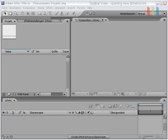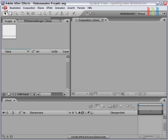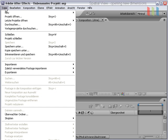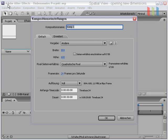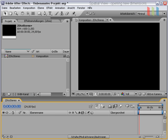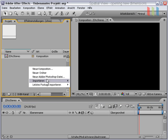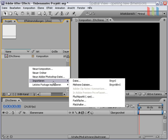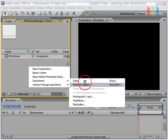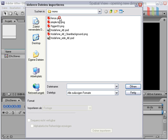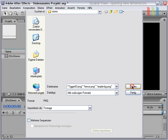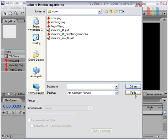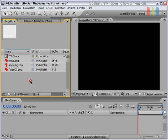build up a stereoscopic composition. At first we need a new composition. We call it 2D to Stereo and we have to import some images to build up our composition.